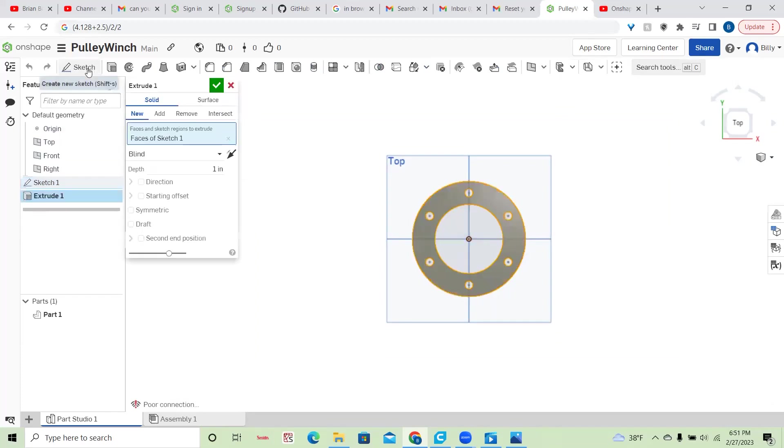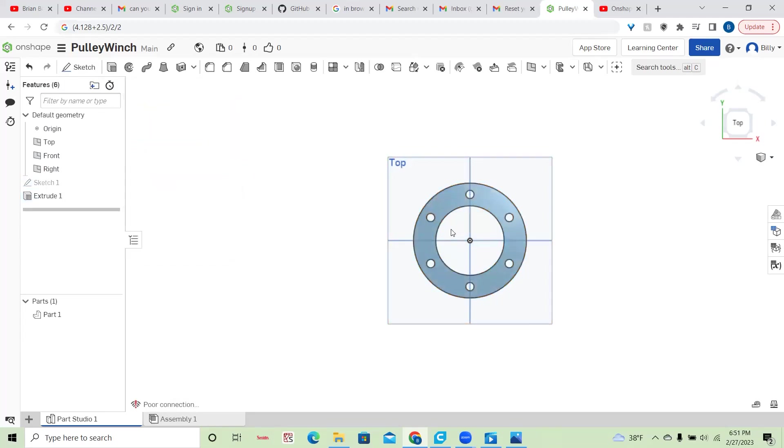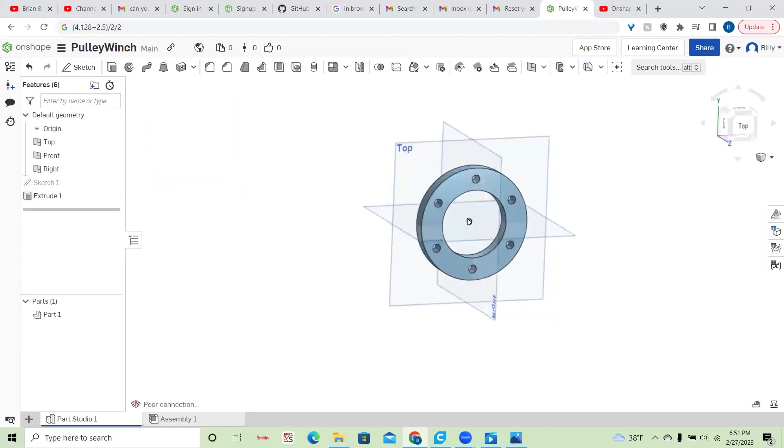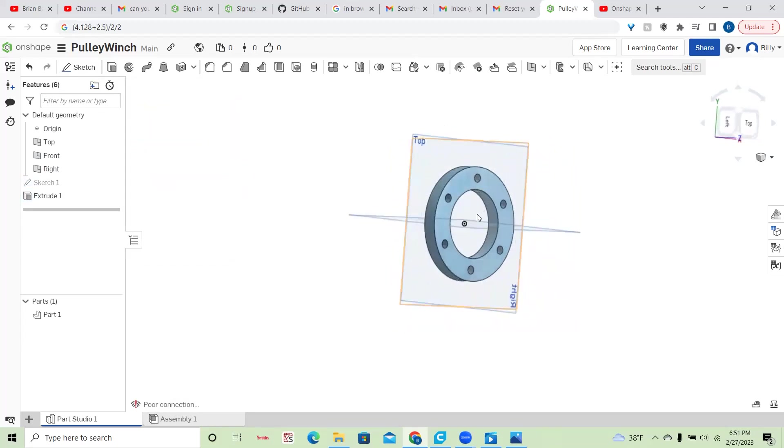And then like I did last time, you can just extrude it a half inch and call it good. And we have our shape.